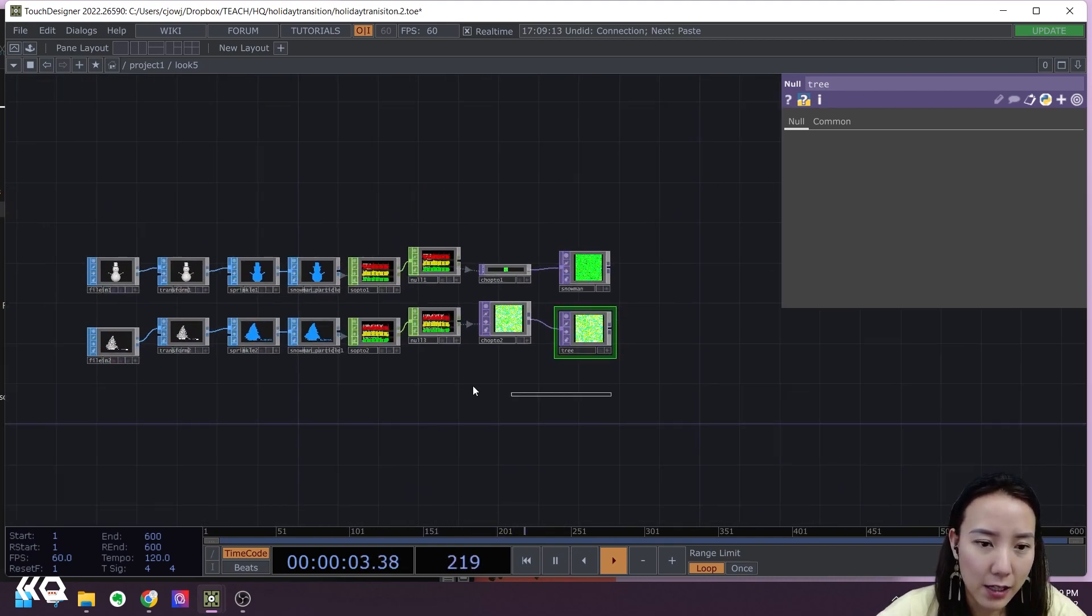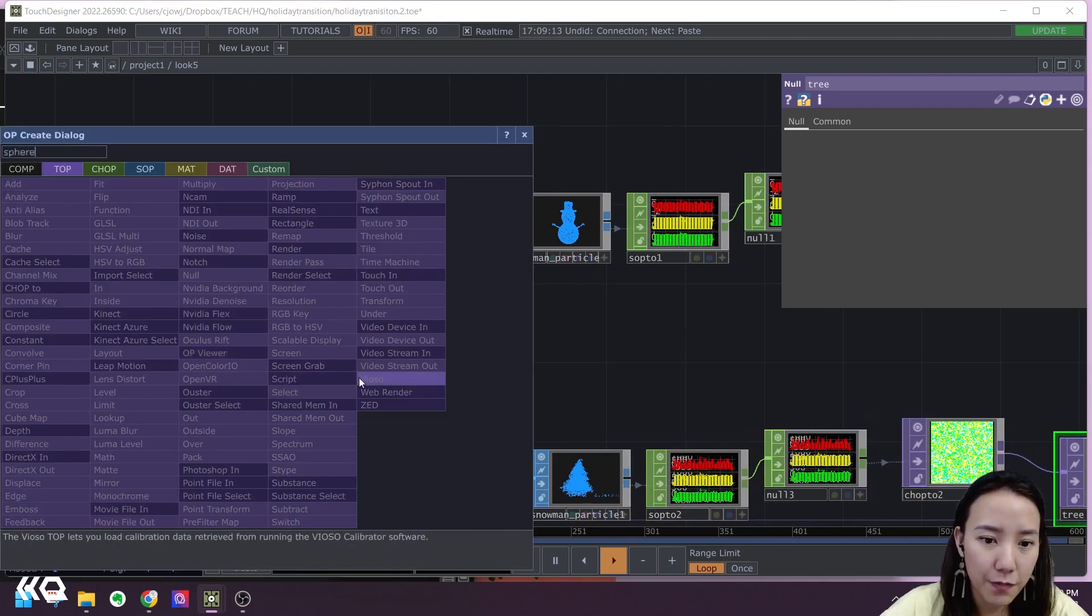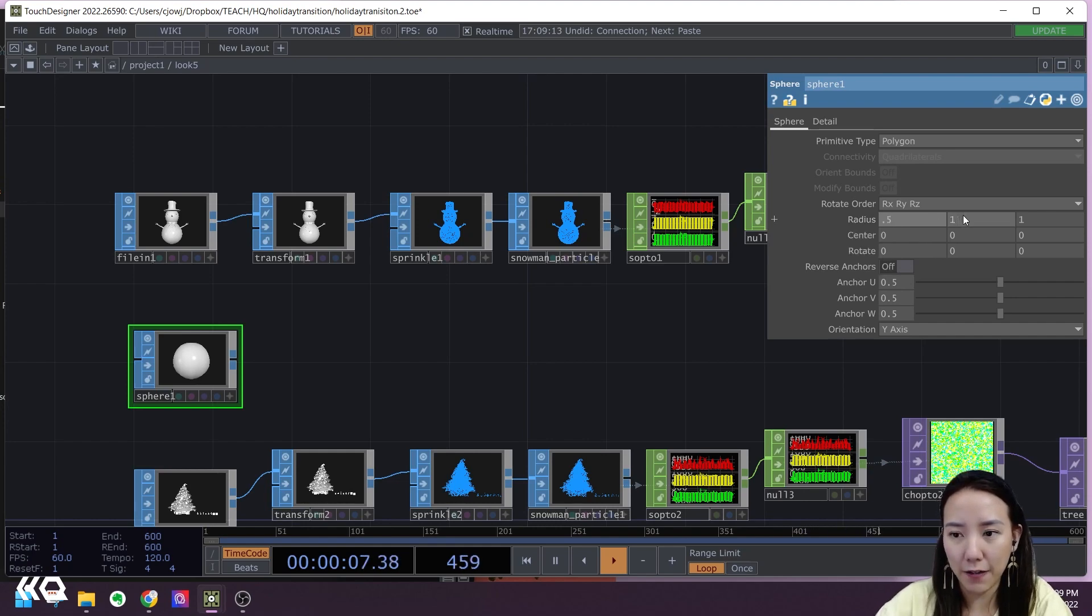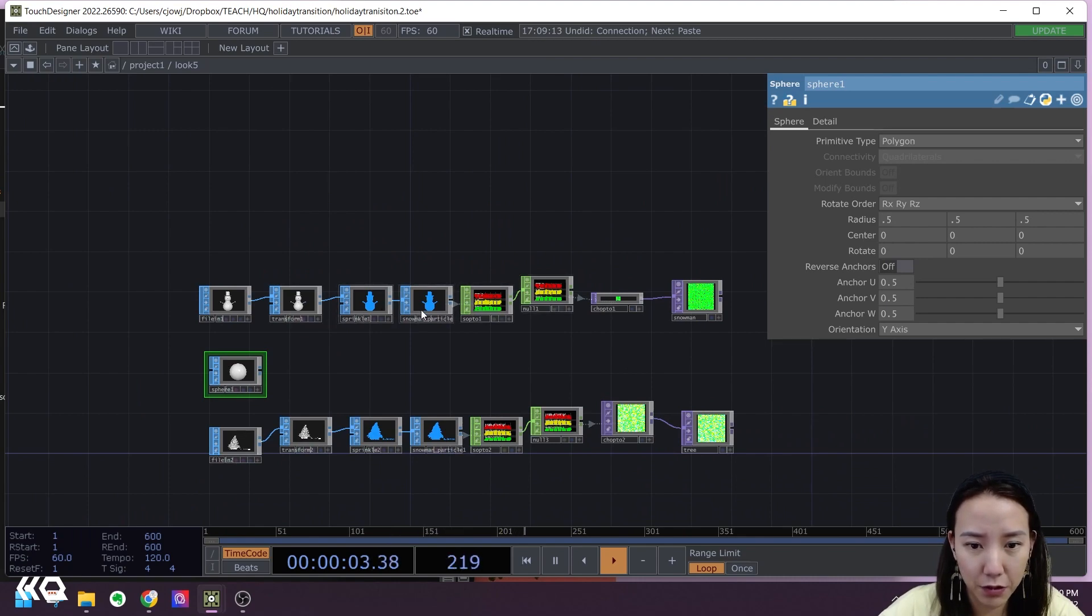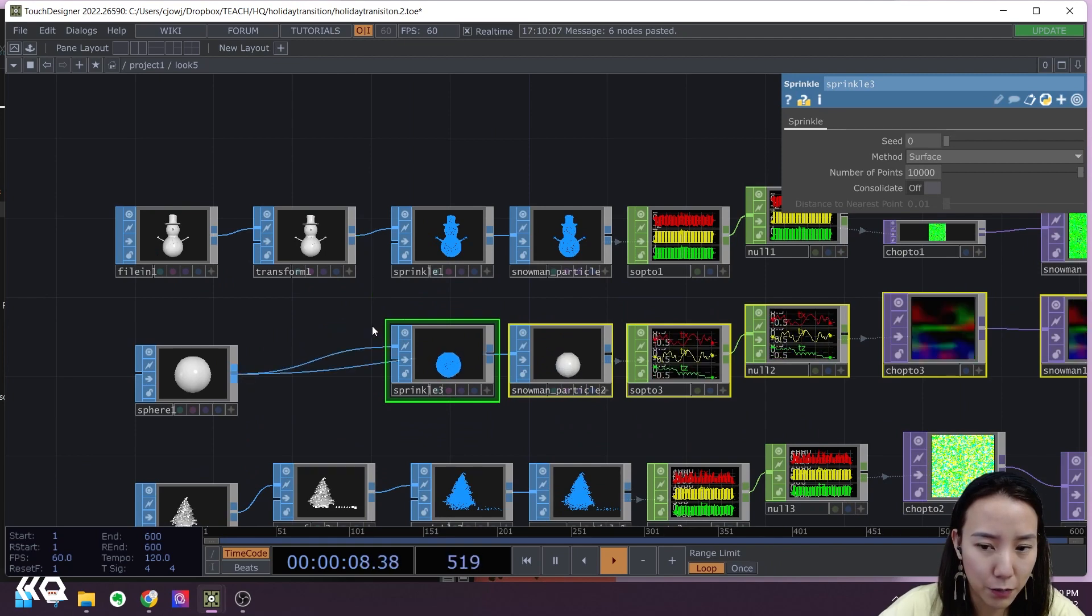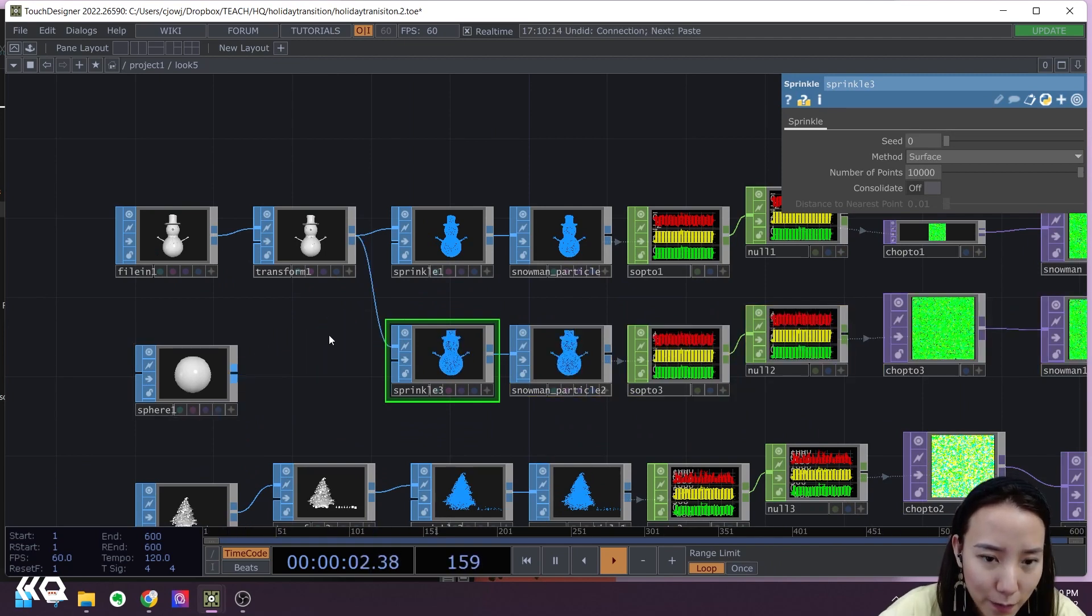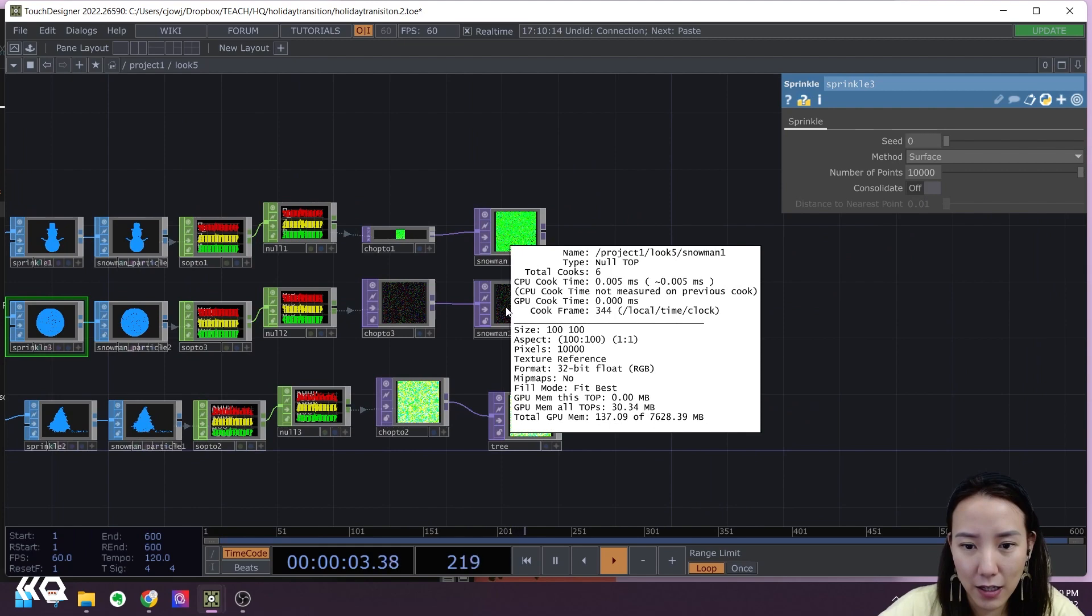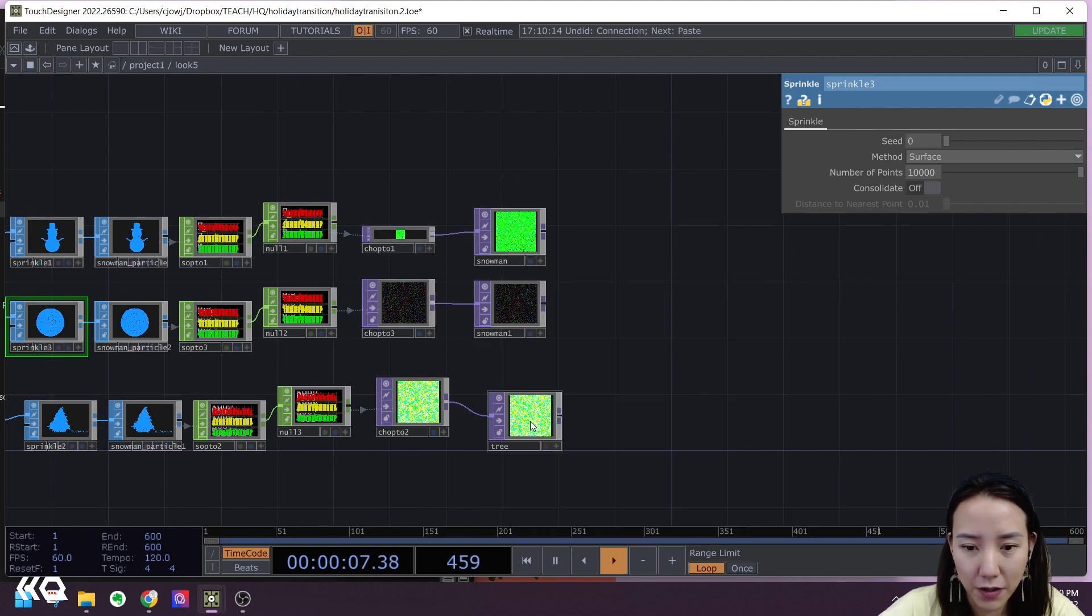Between these two I want a sphere as a transition. This sphere I want it to be a polygon and the radius to be 0.5. I'm not going to have the Transform SOP, just have the Sprinkle. Copy and paste this and connect this. So I want this snowman to transition to a sphere and then to this Christmas tree. Double-checking all the sizes of these are the same.